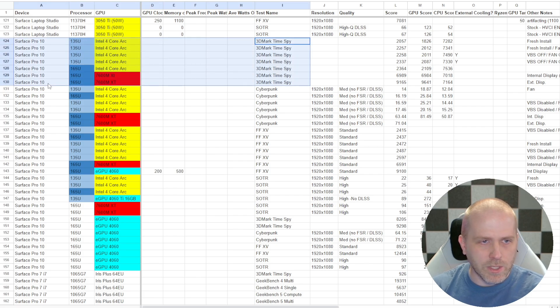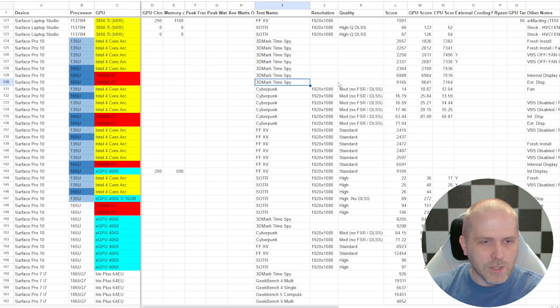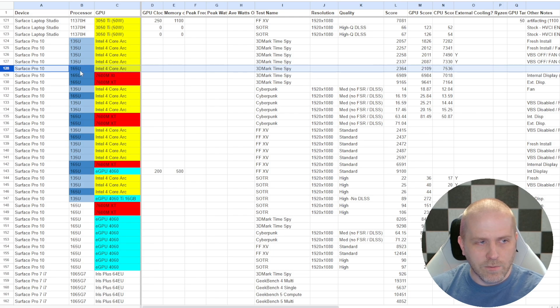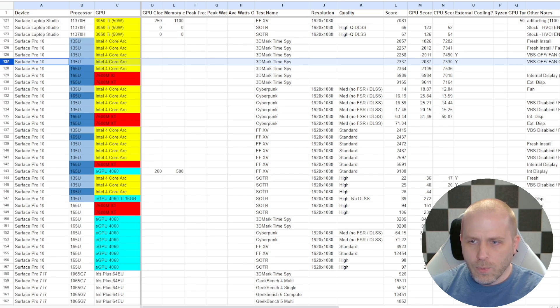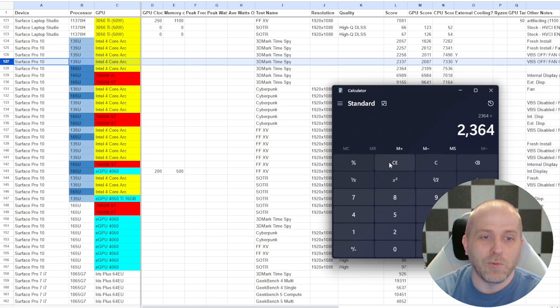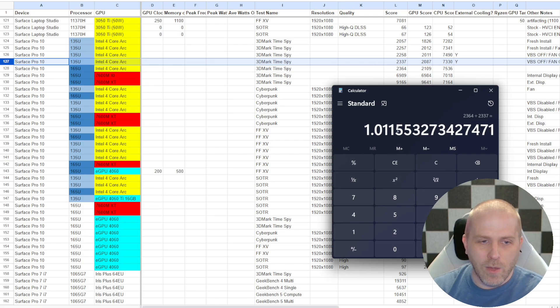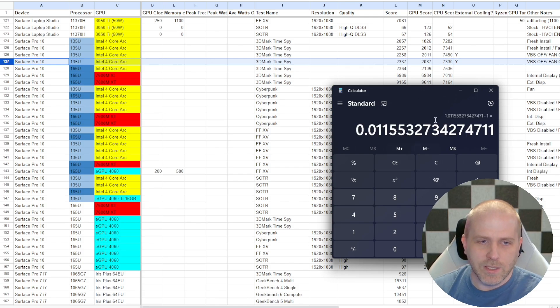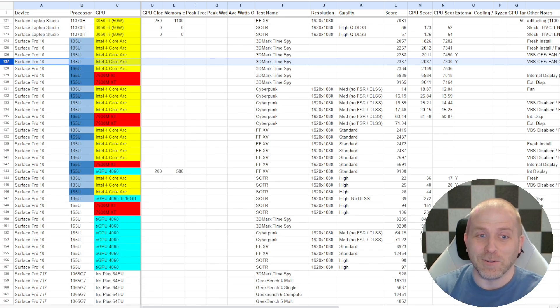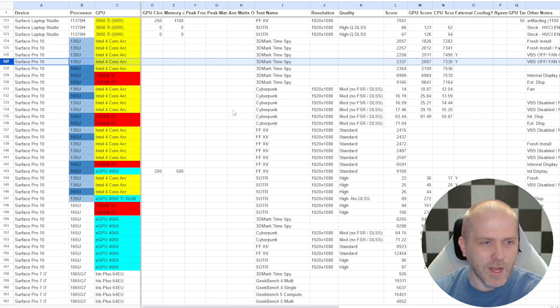But for now, we're going to start looking at these TimeSpy results. So in TimeSpy, the max score I got using the integrated graphics was 2364 on the 165U. The 135U got 2337. So if you pull out a calculator, 2364 over 2337, that's only a 1% difference between the Ultra 7 and the Ultra 5. So that's actually a crazy result, right? Well, let's dig deeper.